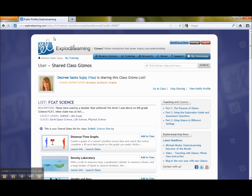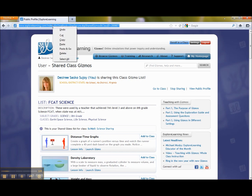Then go up to the URL or address bar. Highlight it and copy it, which you can do by right clicking and selecting copy, or just hit Ctrl C if you're a PC user, or Command C if you're a Mac user.